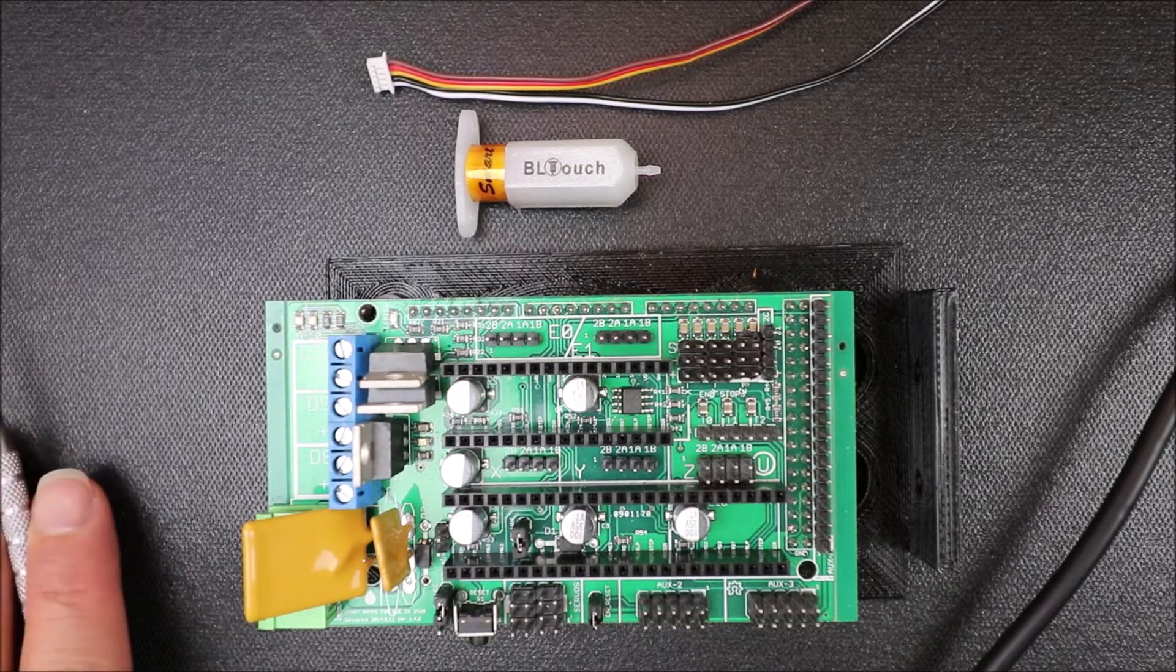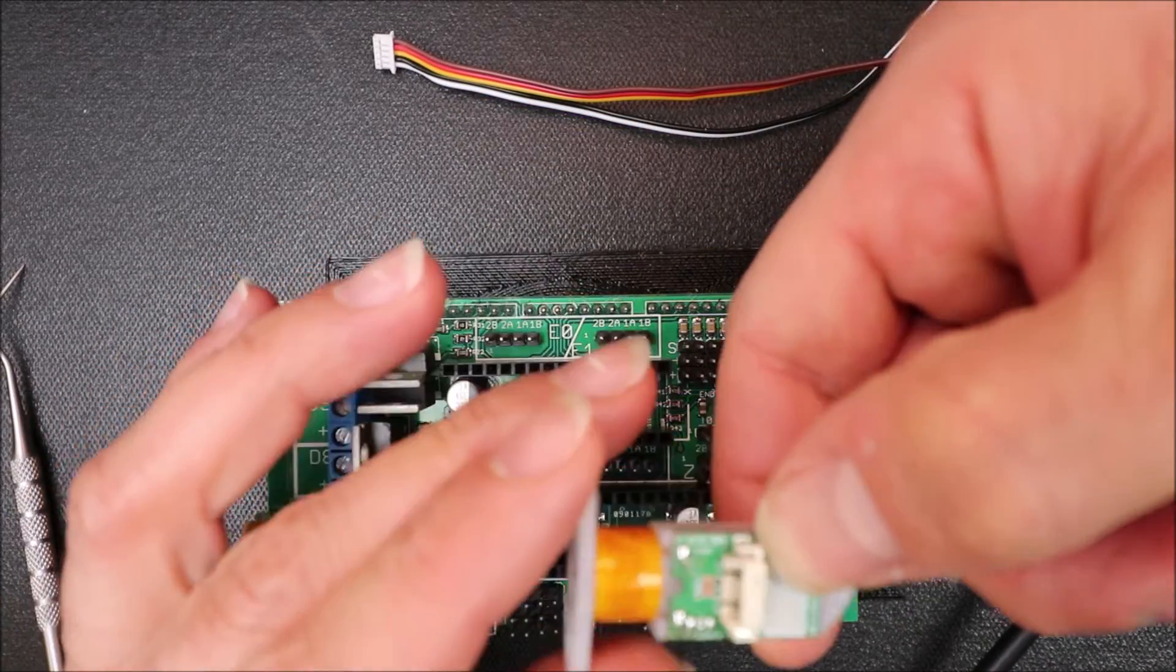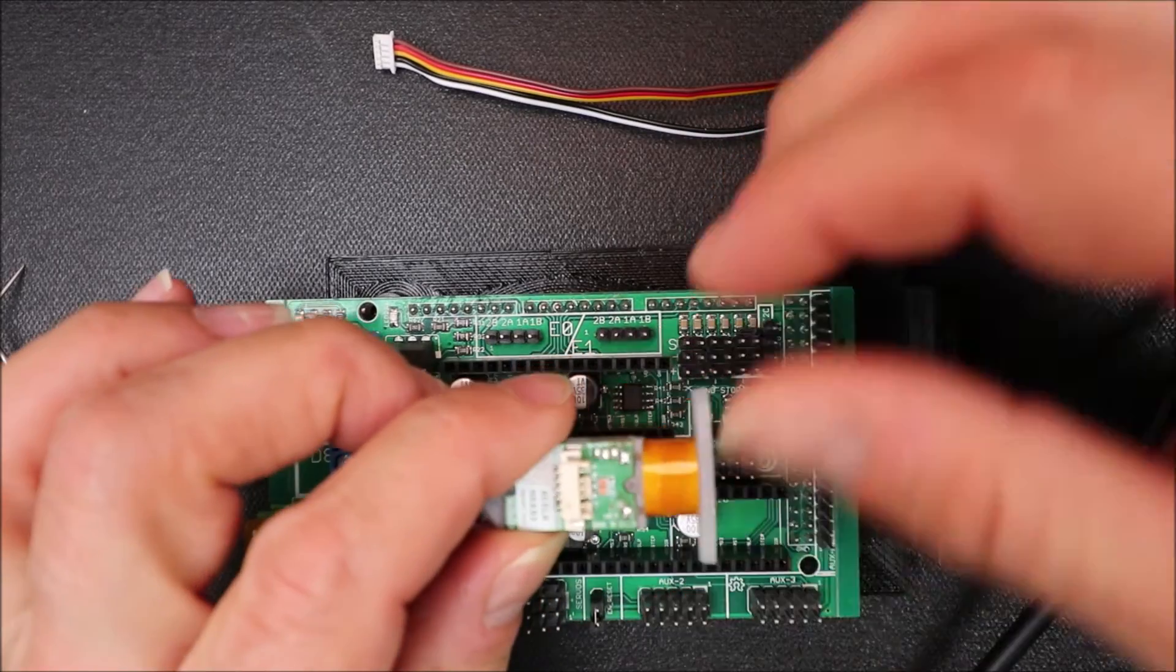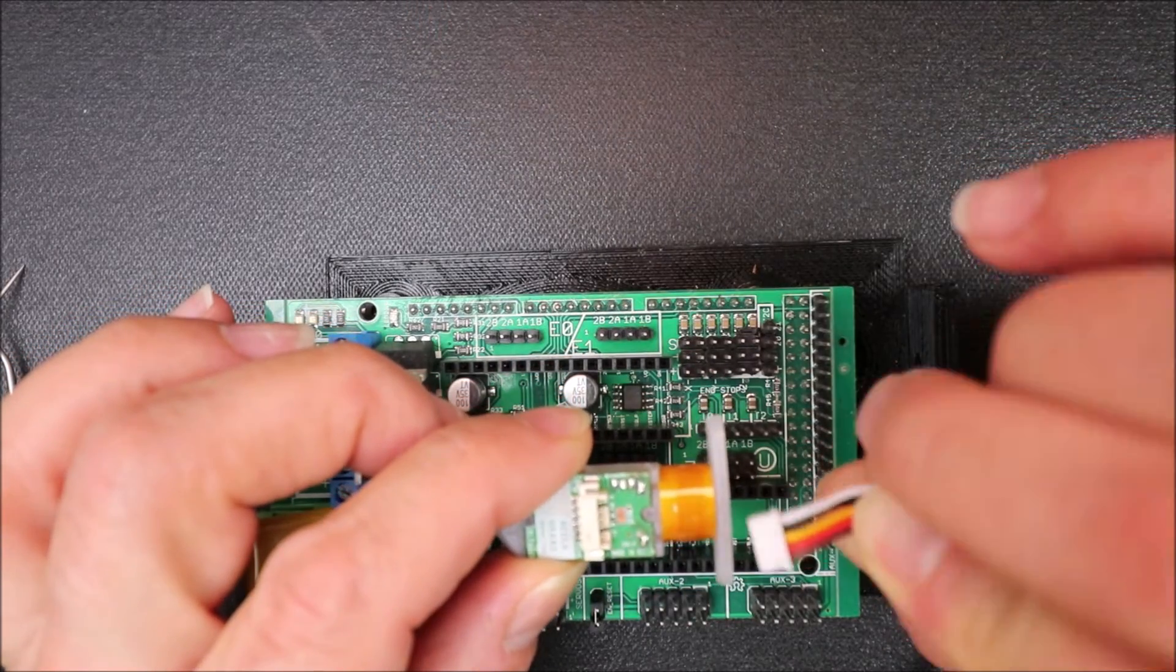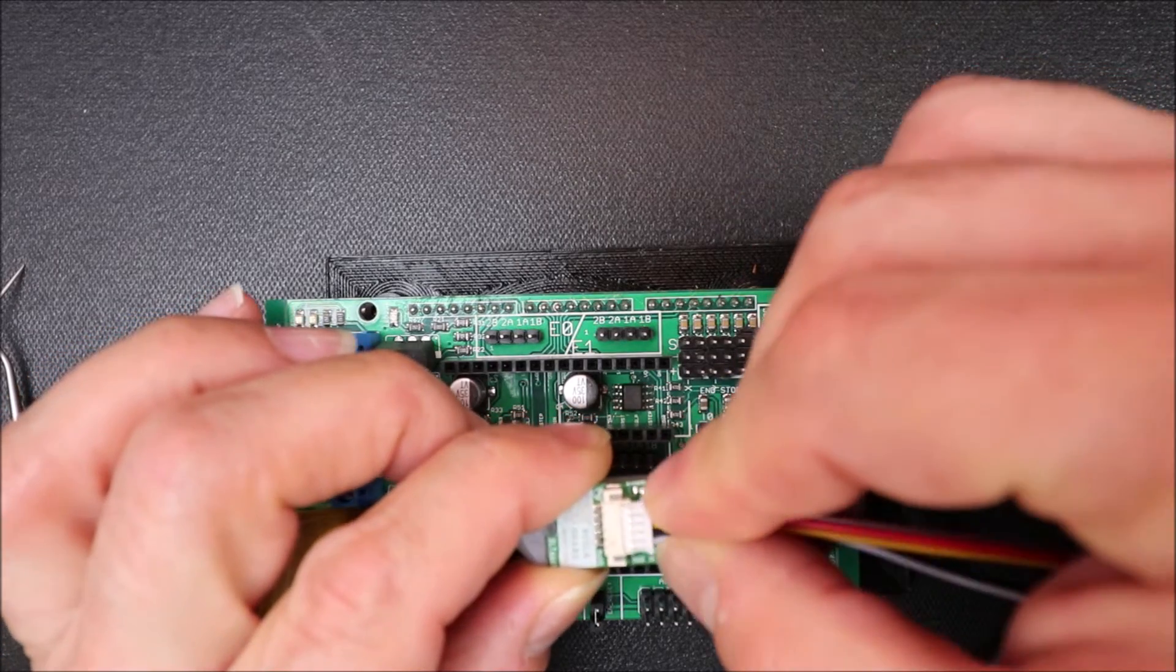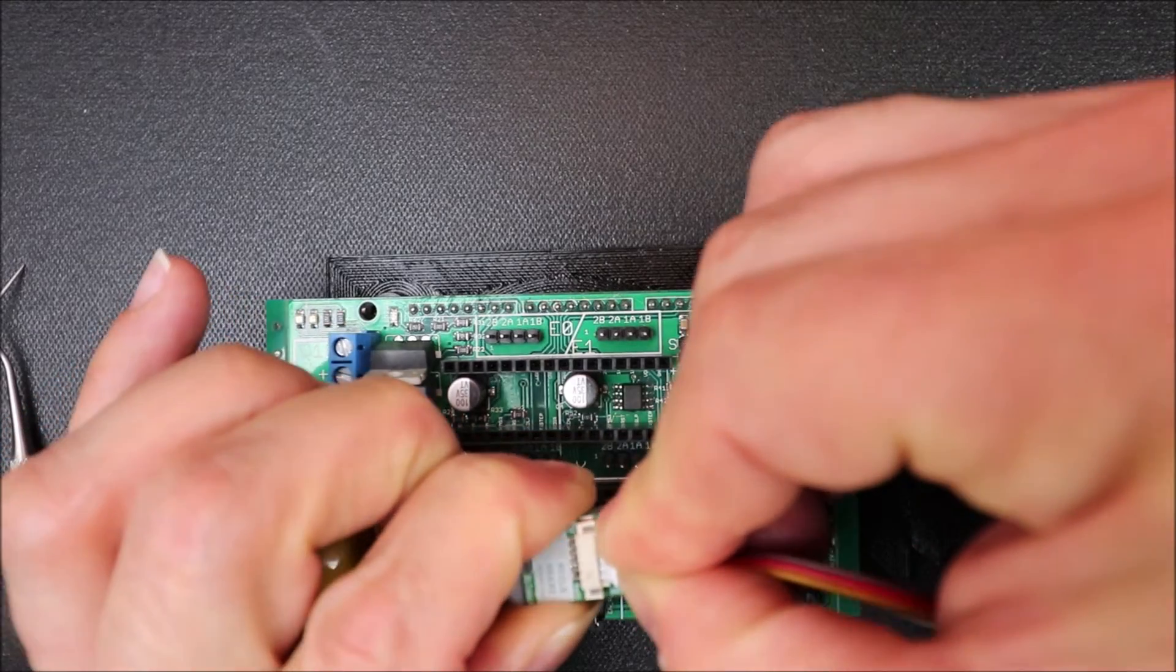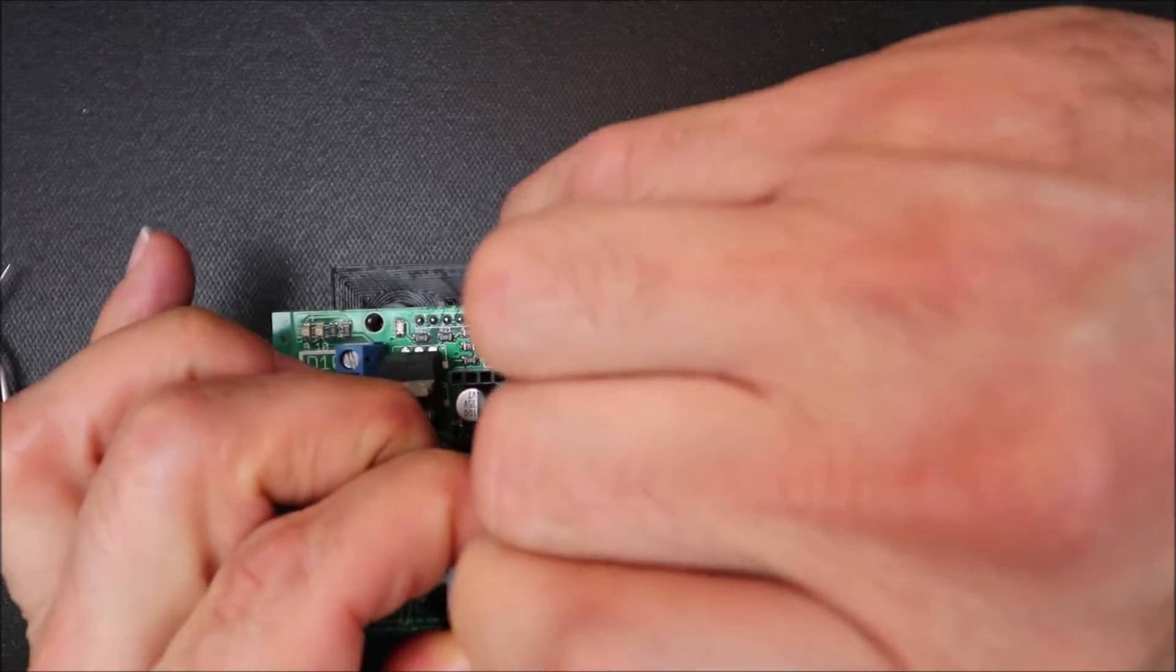So in order to do this we need to connect on the bottom side of the BLTouch the connector. Now it's notched. So the notches are on the bottom. So you slide it in. Apply a little bit of pressure to get it all the way down.